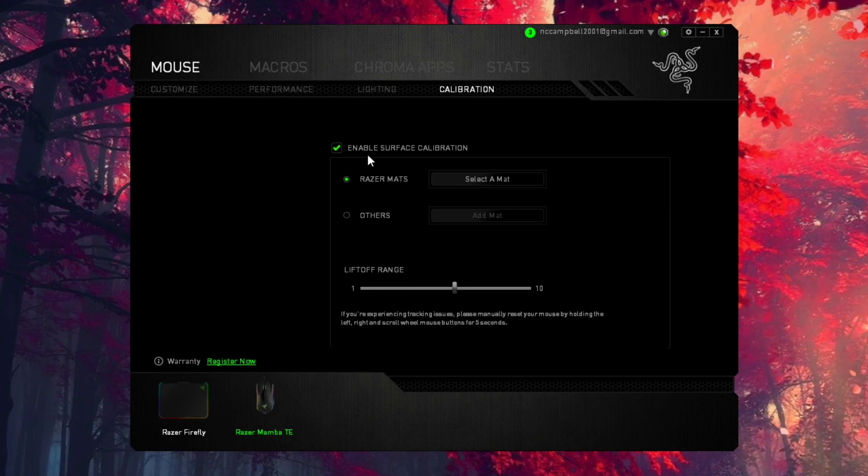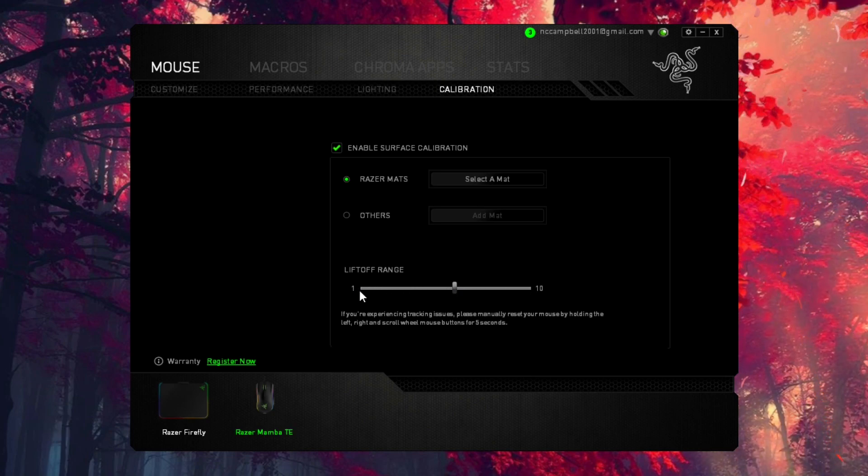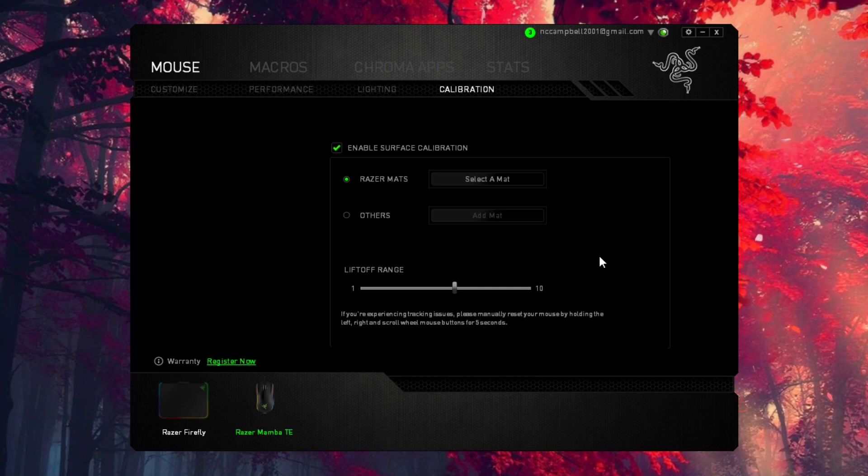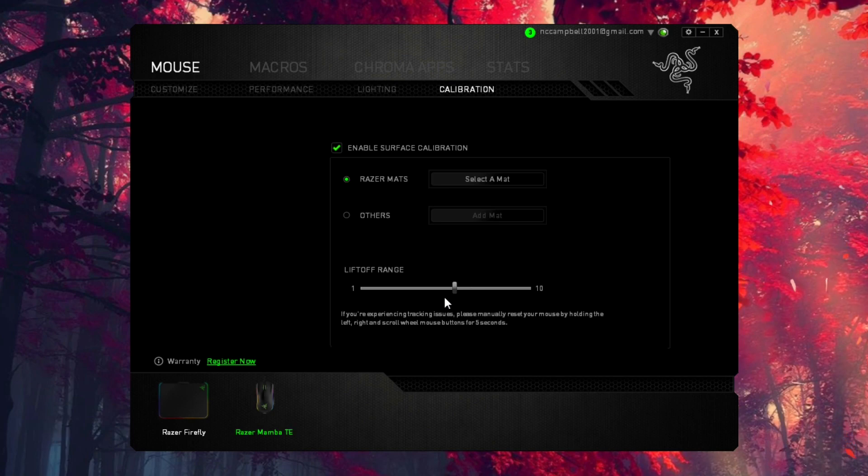Disable the mouse pad calibration and make sure that your lift-off range is changed to something - doesn't matter, just make sure you change it to something. Then reset your mouse. That should fix it. Now if it's not calibrated, you're going to come over here and enable it.